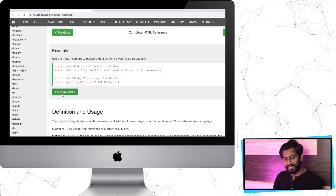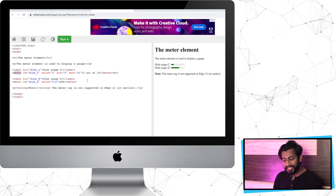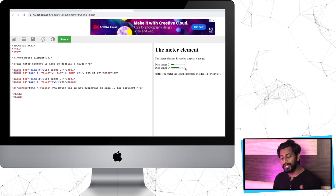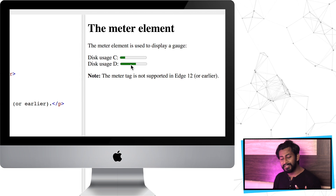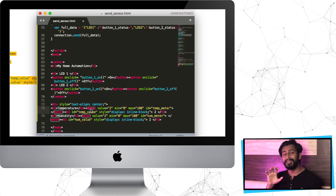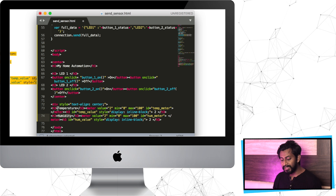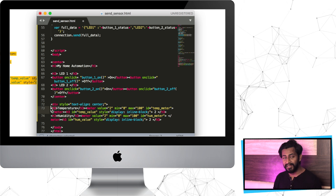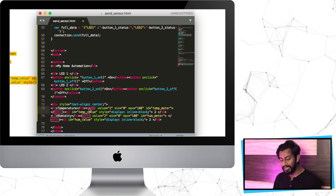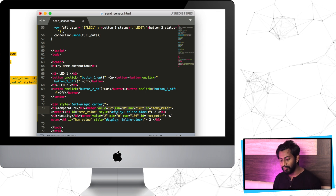Here's the meter tag on w3schools. If I click 'Try It Yourself', we can see that the meter tag is used to display a visual representation of data - for example, disk usage for drives C and D, each shown with a visual meter. I have used that same meter tag inside our code to represent data received from the sensor. I created one meter tag for temperature and one for humidity. The format goes like this: first an H3 heading tag with the label 'Temperature', then the meter tag itself.